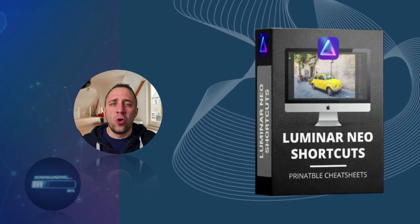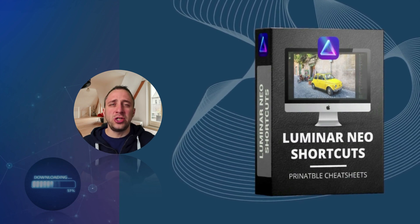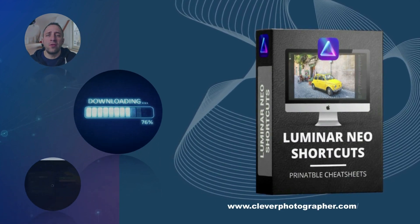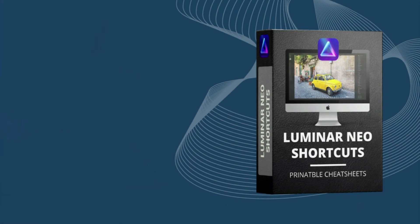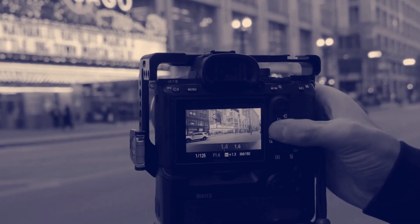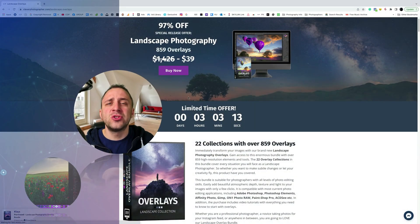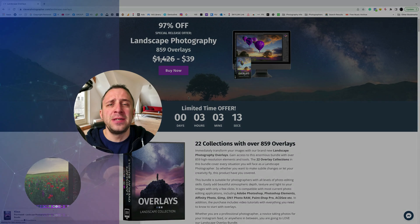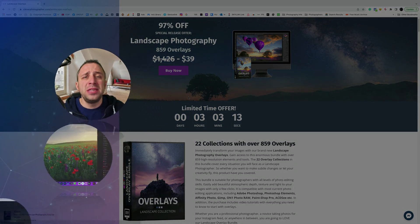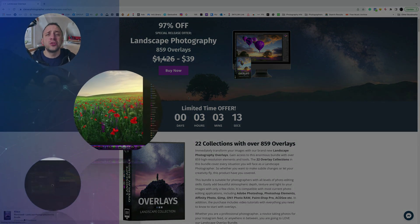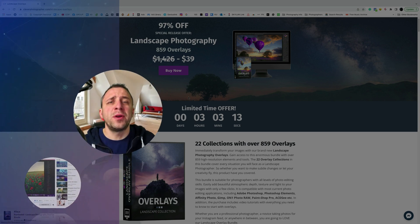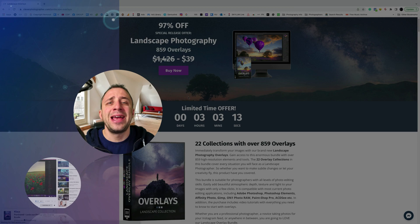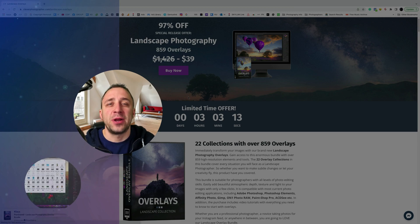Now it's time to get your own Luminar Neo shortcut cheat sheet. Head to our website at www.cleverphotographer.com/luminargift and get it right now. Thank you so much for watching — I hope you had fun and learned something new. Please don't forget to follow our channel and check out our other videos covering Luminar Neo. My name was Jacob Bors and I can't wait to see you in the next one.